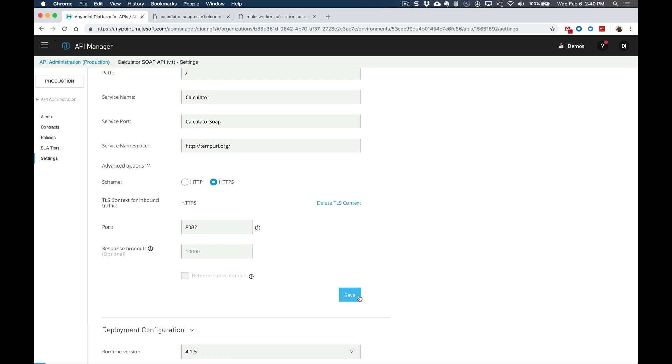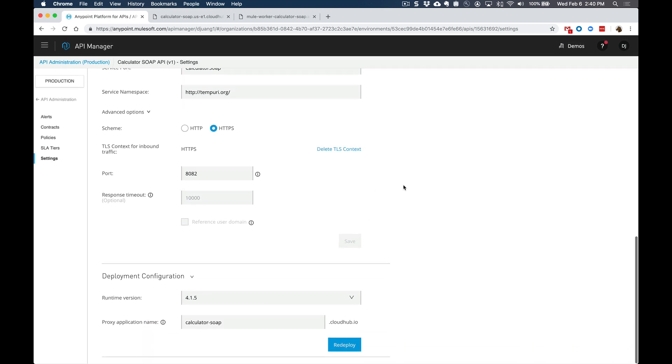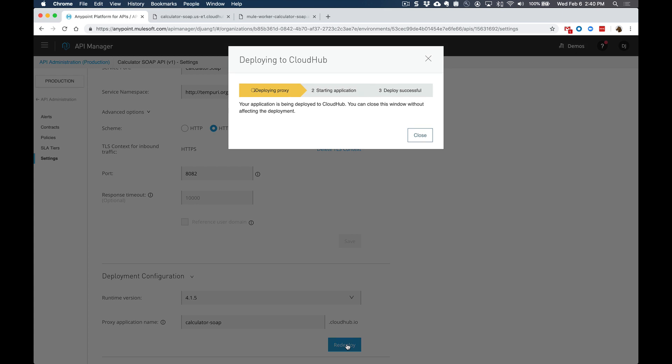We'll click on save, and that'll apply the changes to the specific API configuration. And then in order for those changes to be deployed, we're going to have to redeploy this proxy again with those changes. So we'll give it a couple seconds. And once that's up and running, we can go ahead and check out the API and see that new endpoint exposed as an HTTPS endpoint.